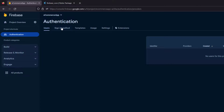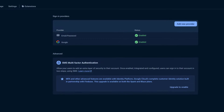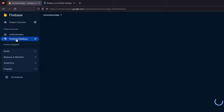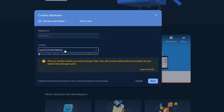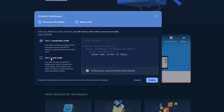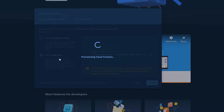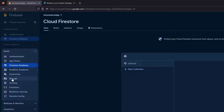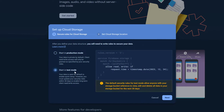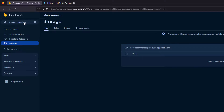Authentication setup is complete. For Facebook sign-in, we'll need an app ID and secret — we'll handle that in a future tutorial. Next, head to Firestore Database, click Create Database, select your server location, click Next, choose test mode, and click Enable. Now Firestore is enabled. For Storage, click Get Started, choose test mode, click Next, select the same server location as Firestore, and click Done. Storage is also created.